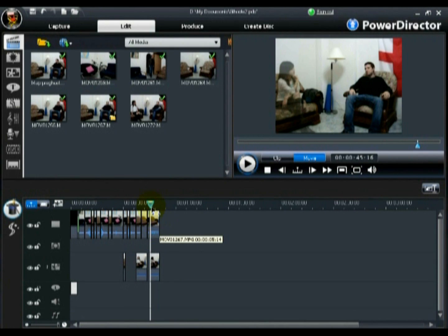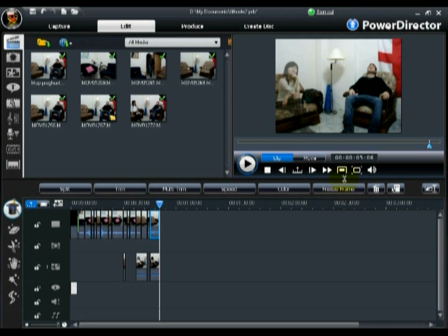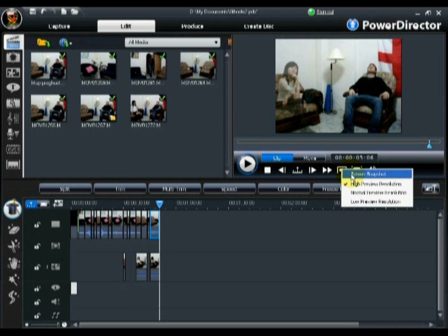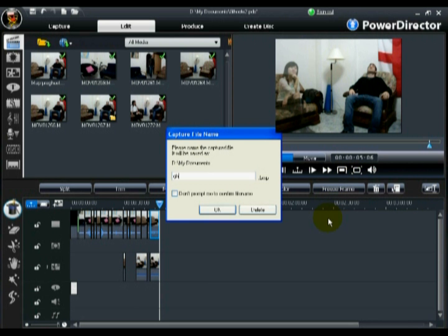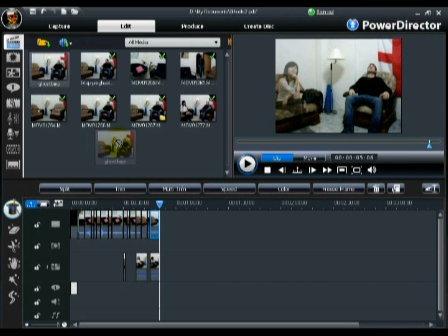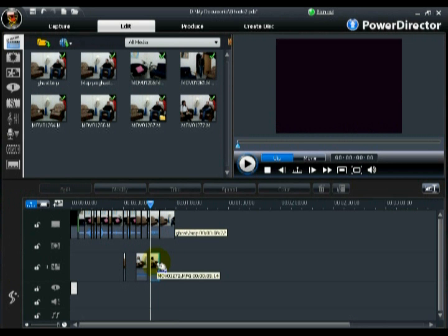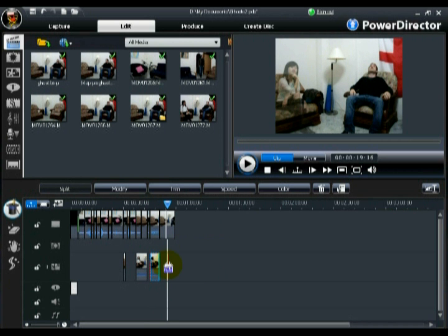Now we will show you how to create the second ghost effect. The first step is to take a still photo snapshot of the last frame of video of your sleeping actor. Then add the saved photo snapshot to the master track, extending its duration the required amount. Next, extend the duration of the first PIP video the same amount.